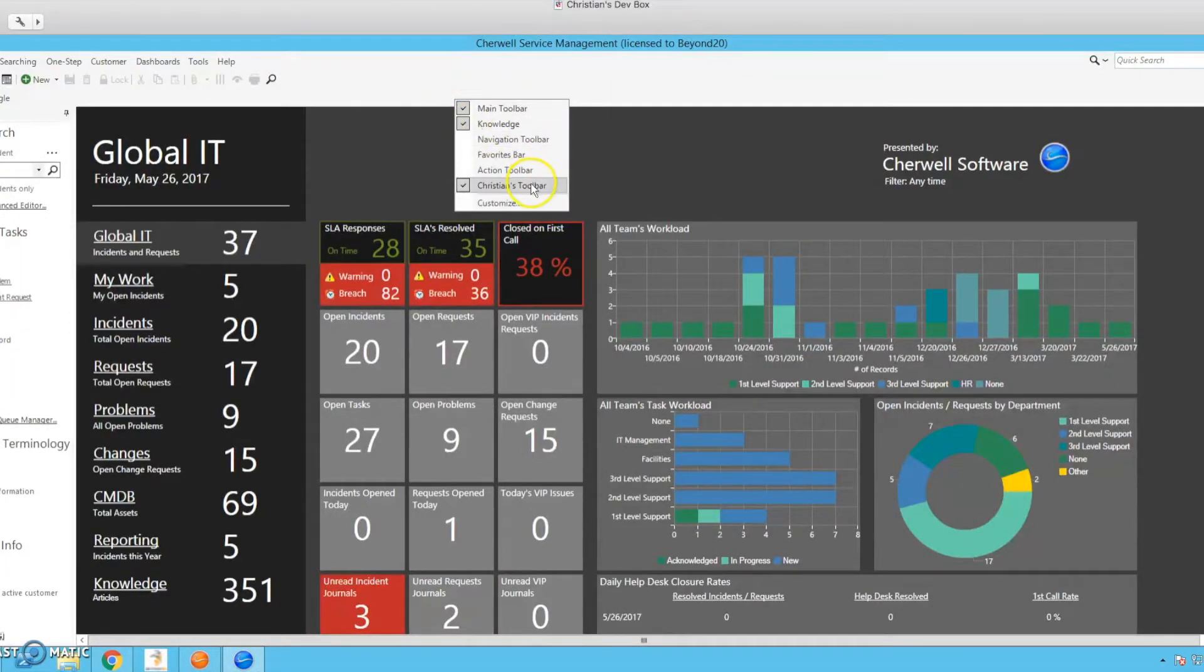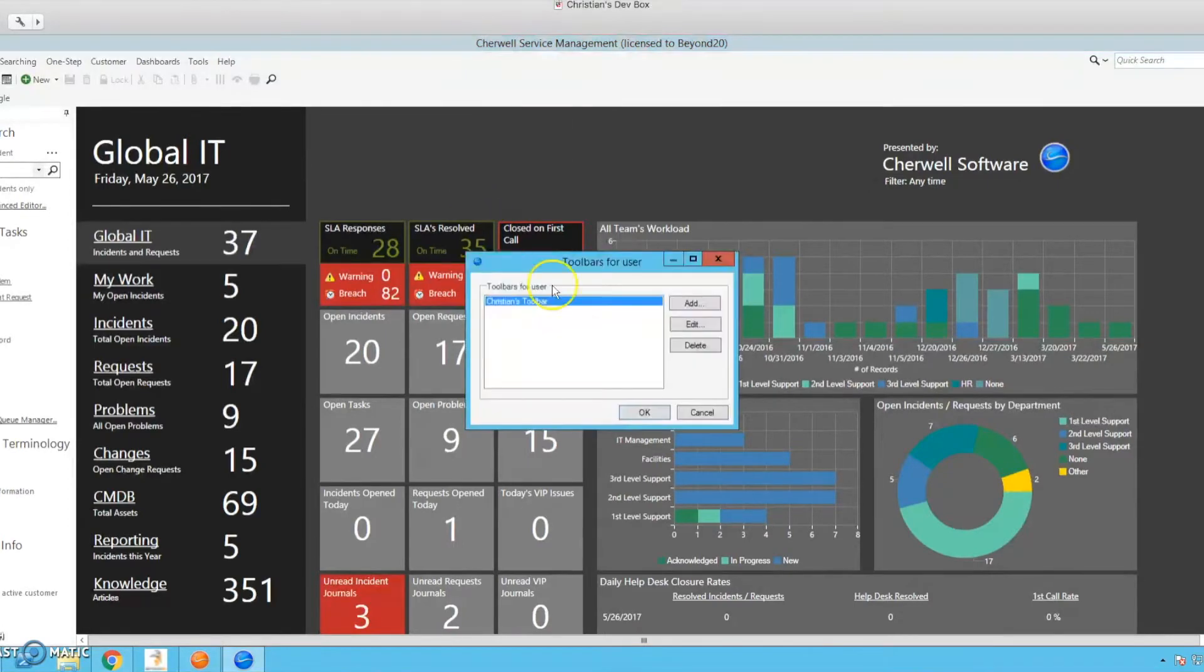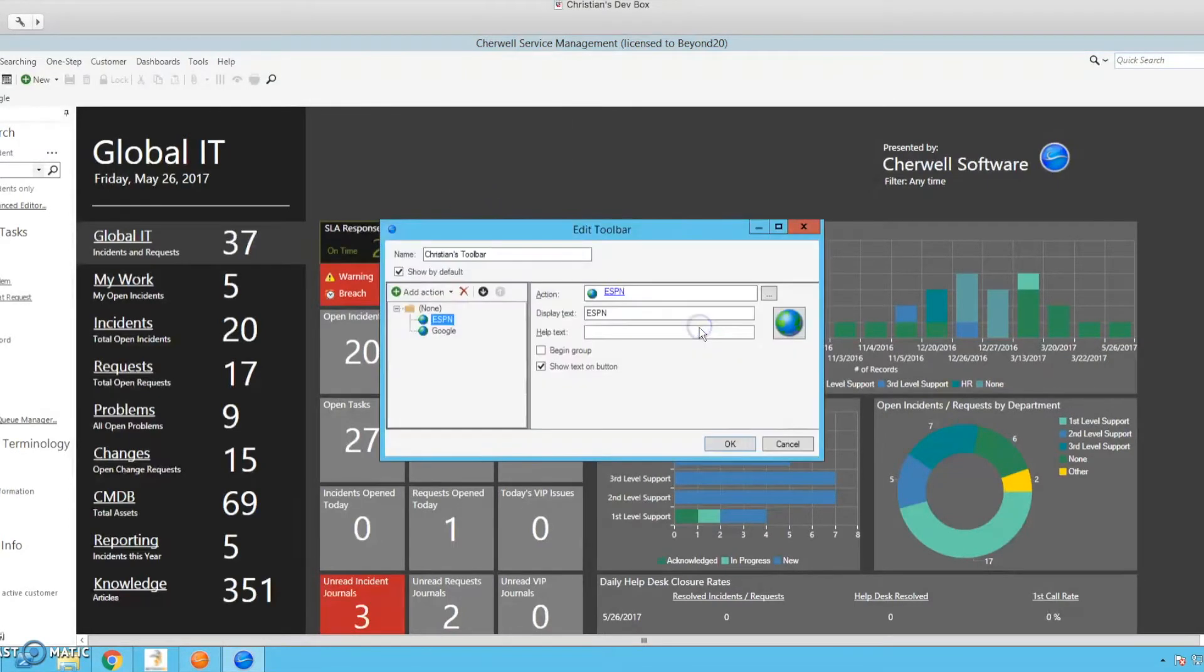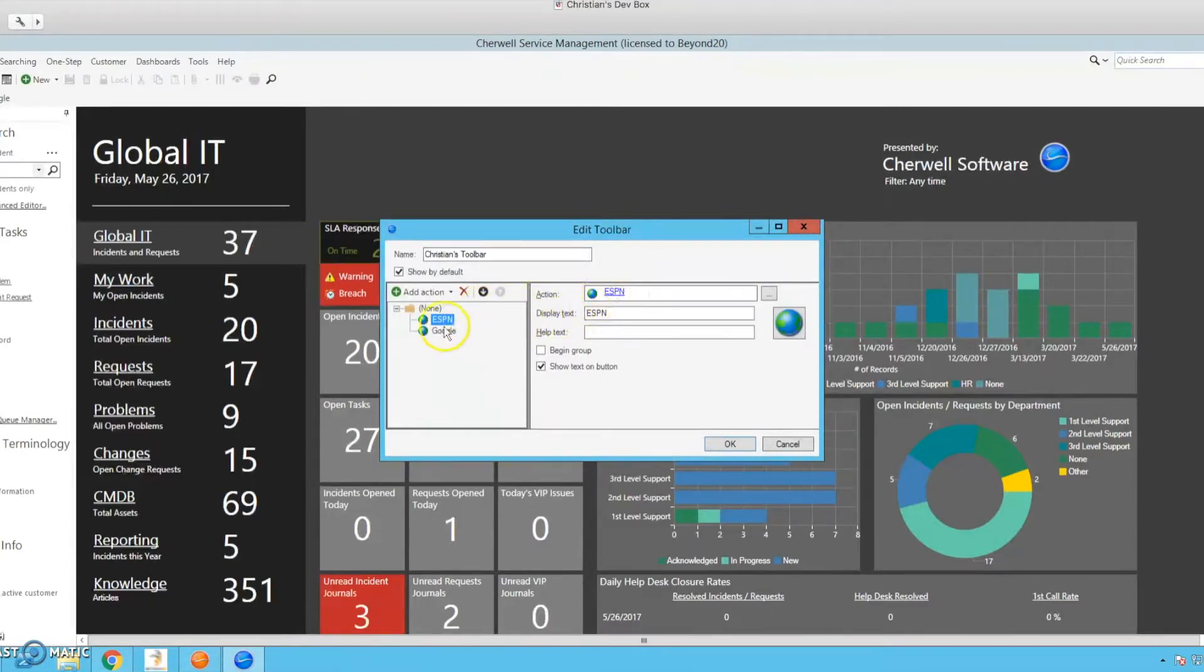So let's go into here. I've appropriately named this Christian's toolbar. So we will customize this, edit, and as you can see here, this is just one step that I've made.